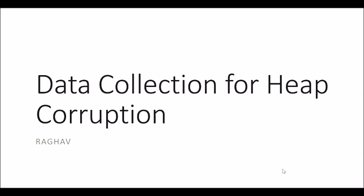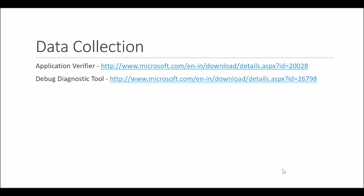To troubleshoot this issue, we'll be using two tools: Application Verifier and Debug Diagnostic Tool. Both tools can be downloaded from the locations mentioned in the PPT.